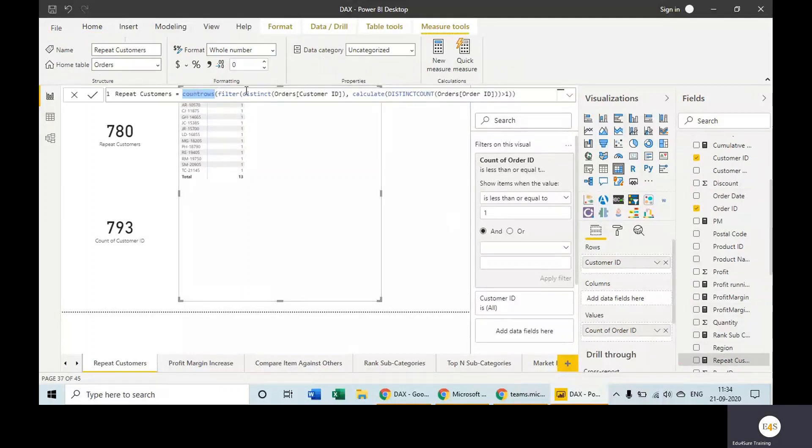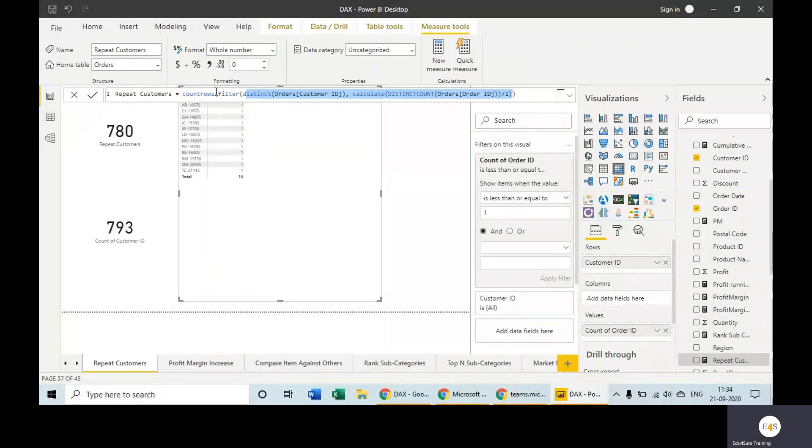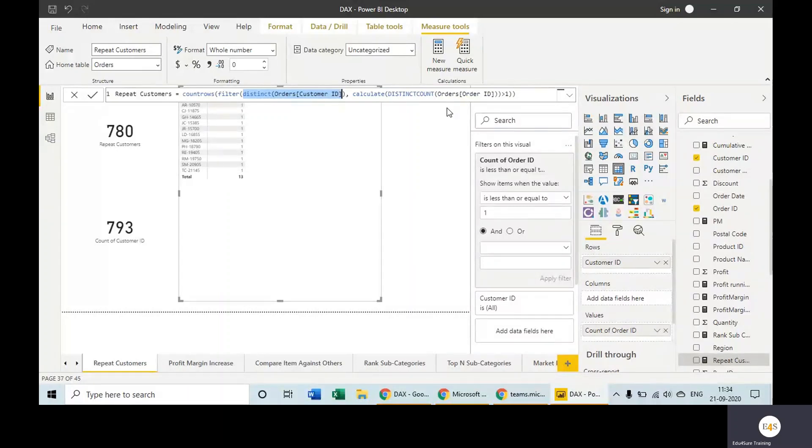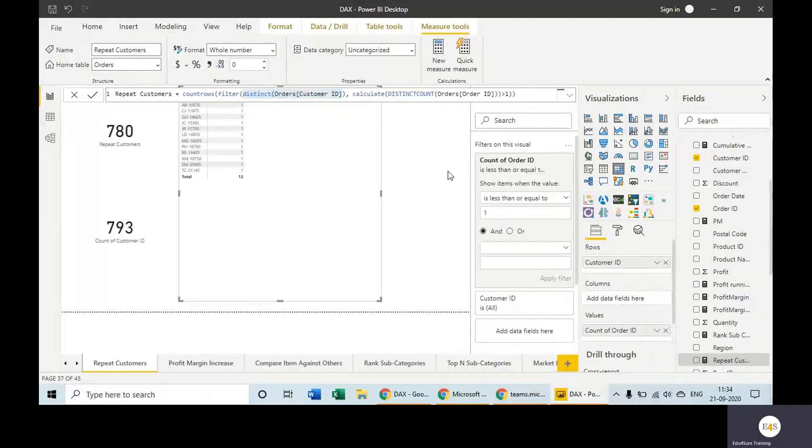in a subtable—this is the subtable—which has been created using the FILTER function, where we have taken the first column of the subtable as distinct customer ID. And for every customer ID, we are calculating the distinct count for order IDs, so that we are not taking that count into consideration where with the same order ID the customer has bought multiple products. So this is how this has been done.